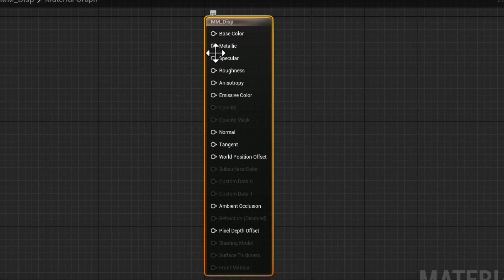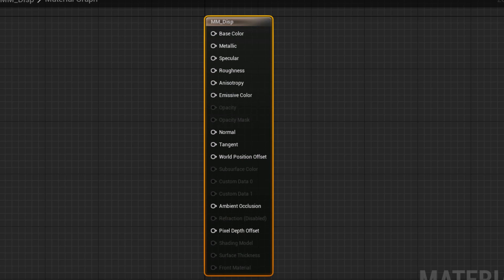As you can see, we have base color, we have metallic, specular, and so on and so forth. There is no displacement.